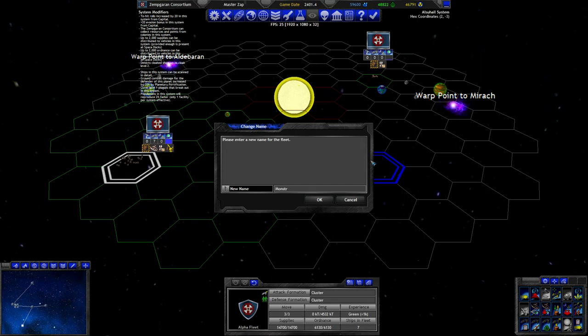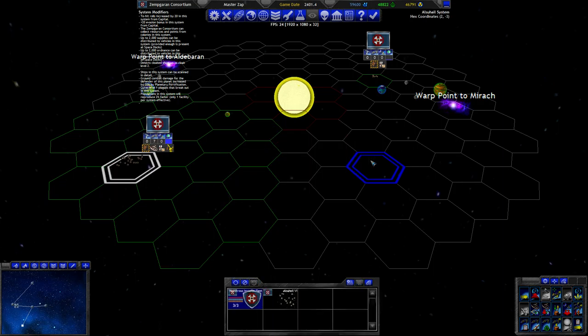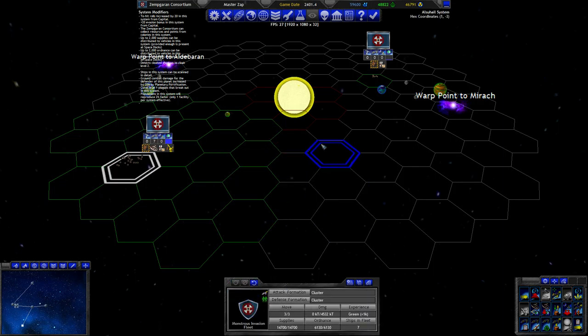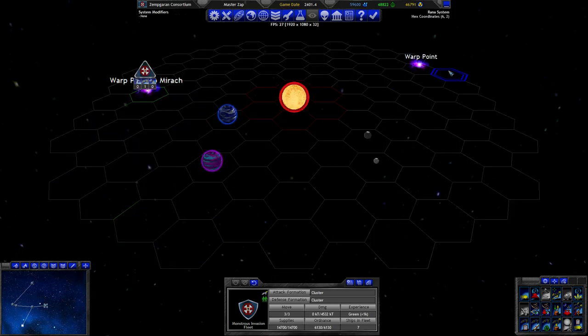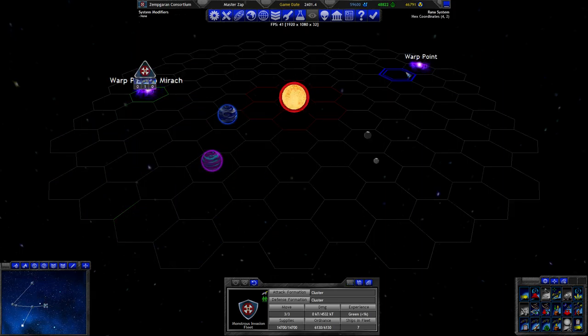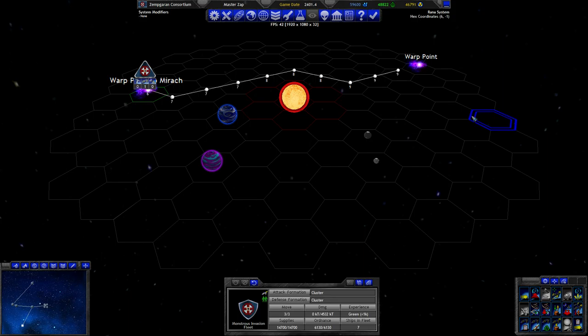Could even rename it. Monstrous invasion fleet. Is that spelled correctly? I'm not sure. And let's go here for now.